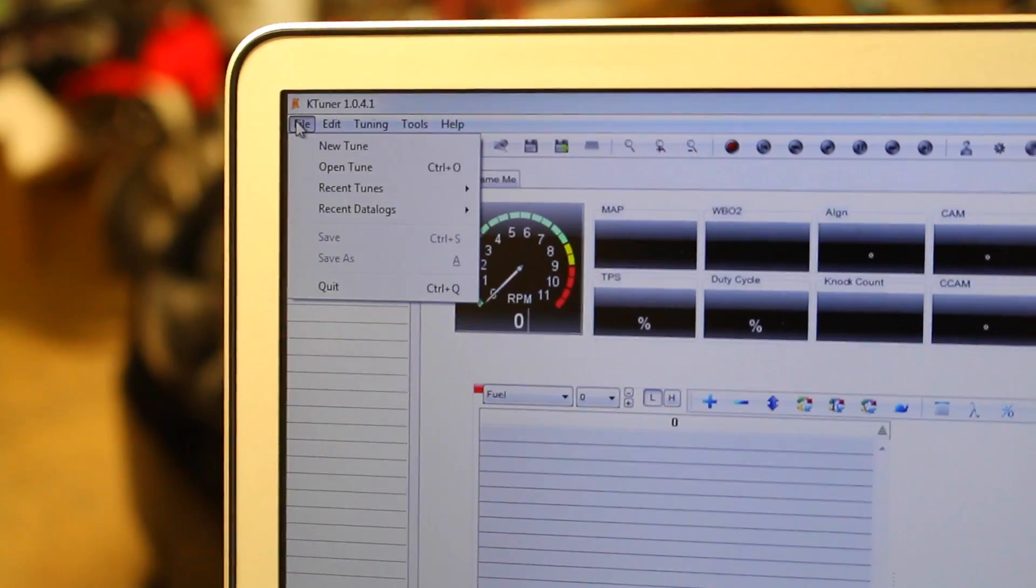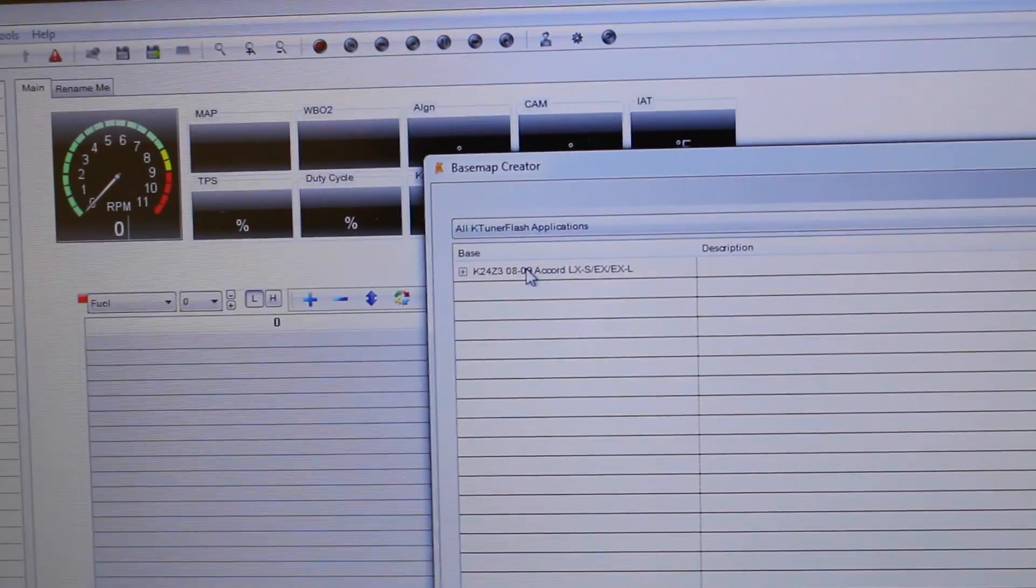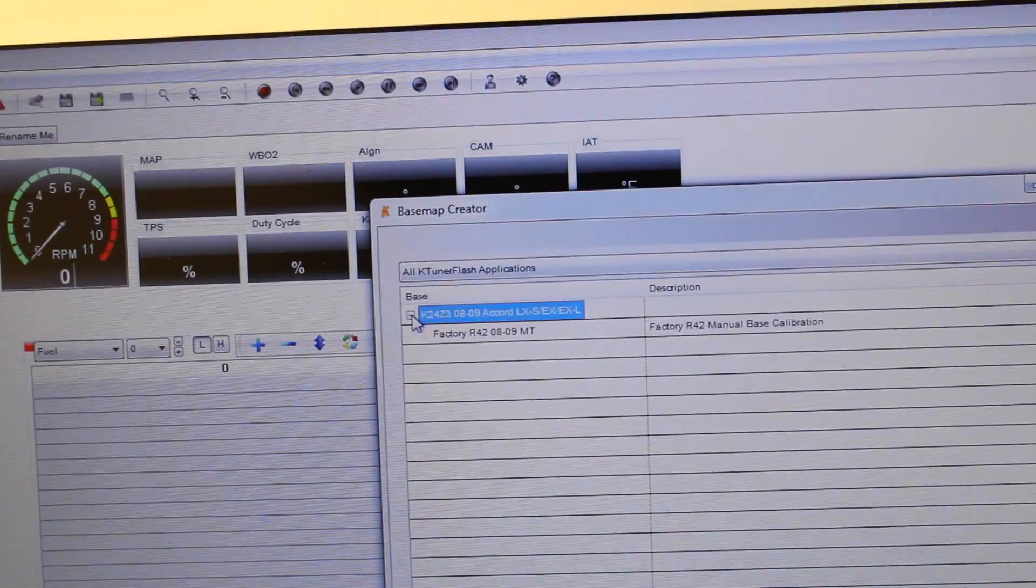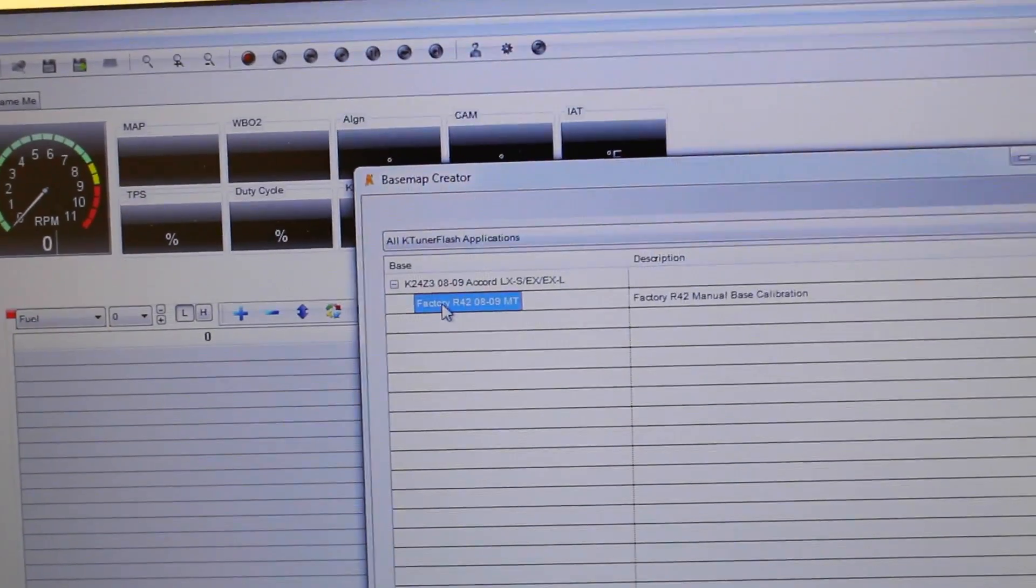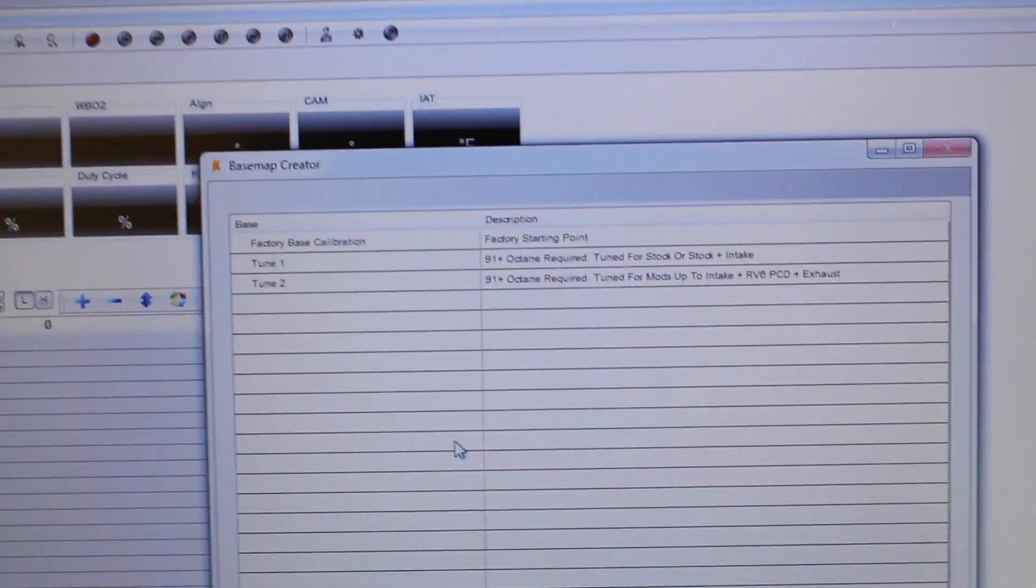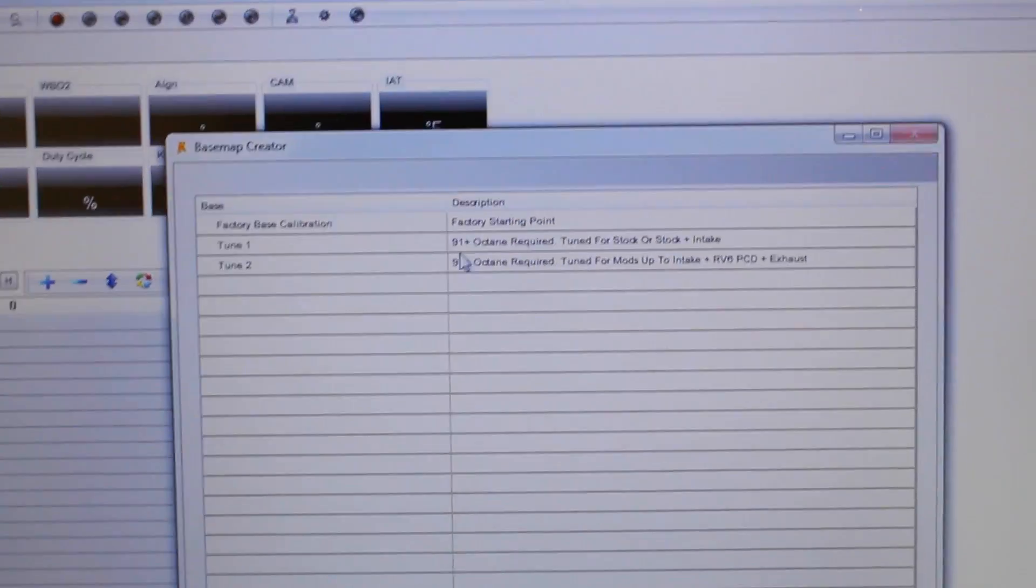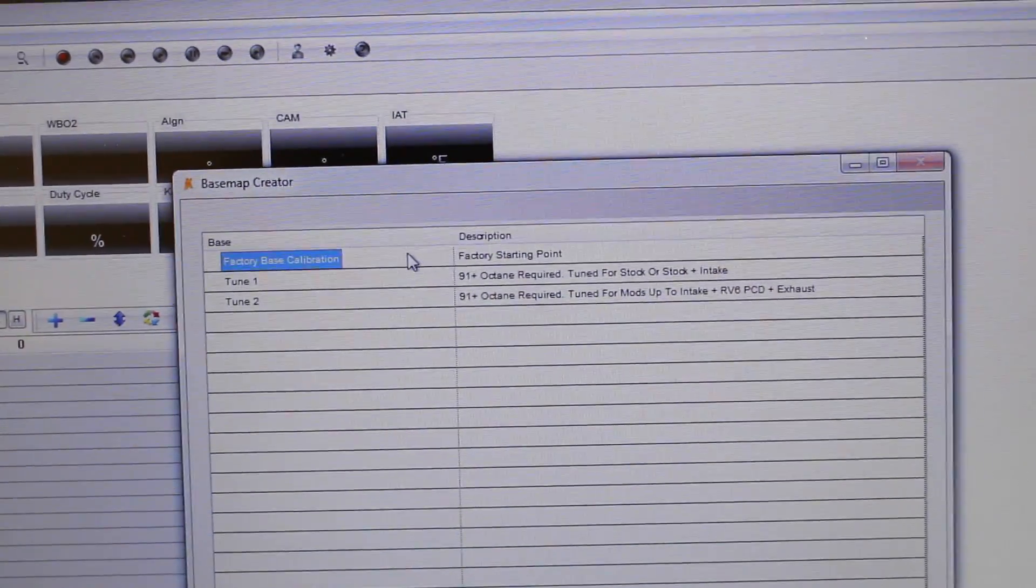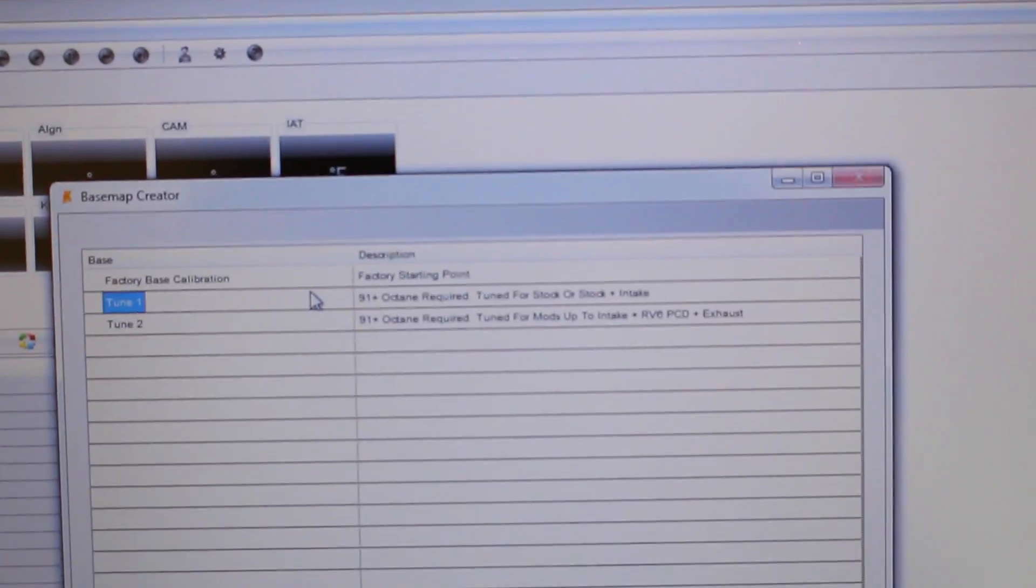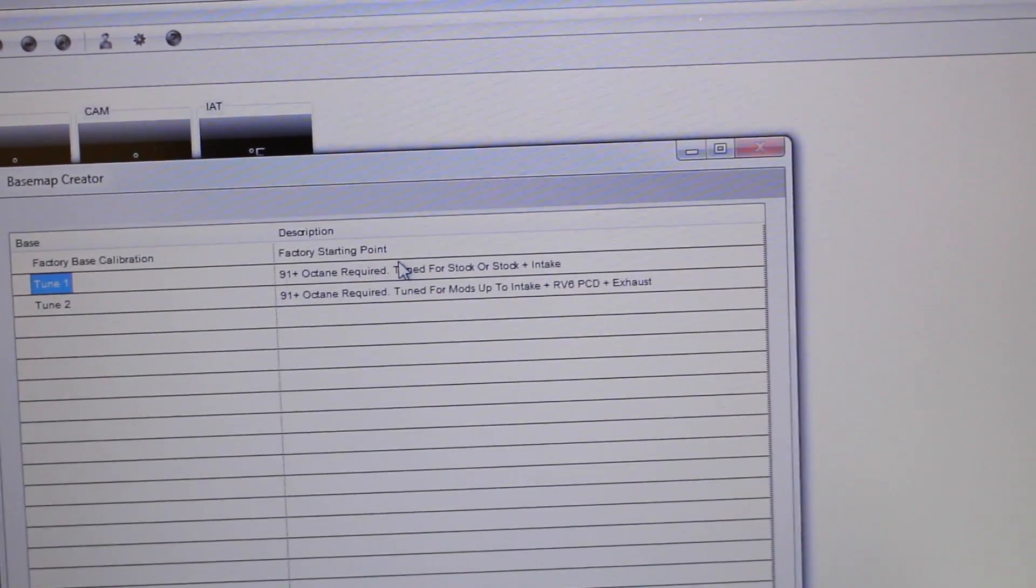So we go to the top, file, new tune and my engine is a K24Z3 so you're gonna open up the little plus thing right there and we're gonna be tuning the factory ECU. So you're gonna click on that, go down and click next and from there we're gonna have a couple pre-loaded bass tunes on here. So we've got our factory tune right here at the top. We have a tune right here if you're gonna be running 91 octane and you have a couple mods right here.